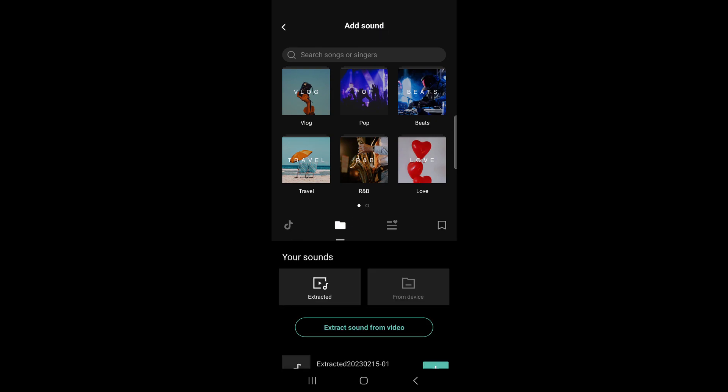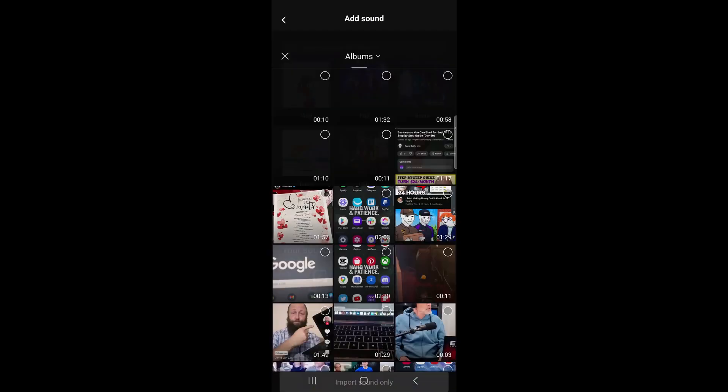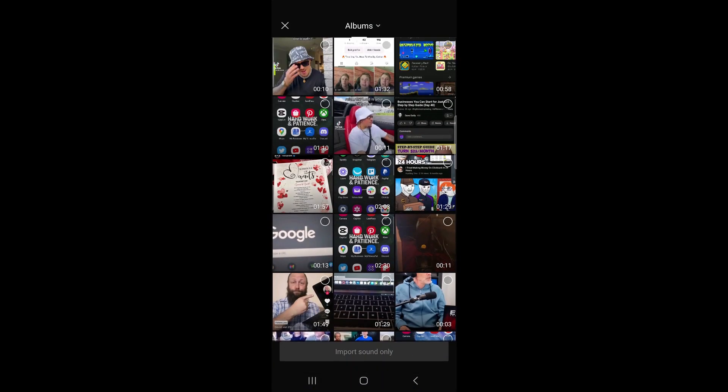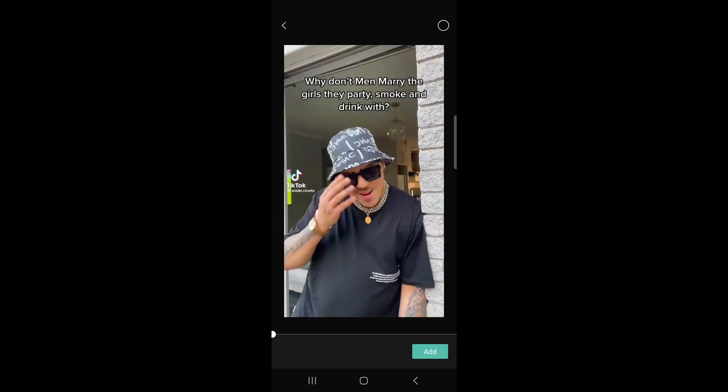Tap the folder, then what you want to do is tap on extract sound from video right over here. So tap on that, then you want to select the video from TikTok that you just downloaded. So it's this one right here and then tap on add.